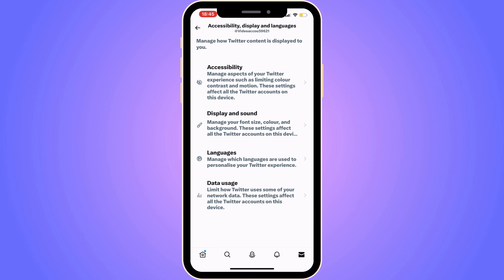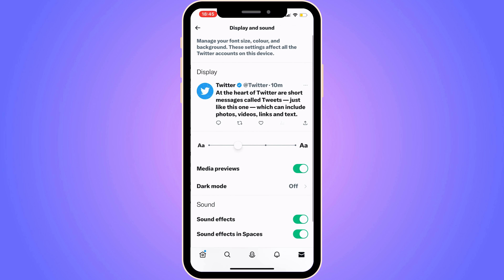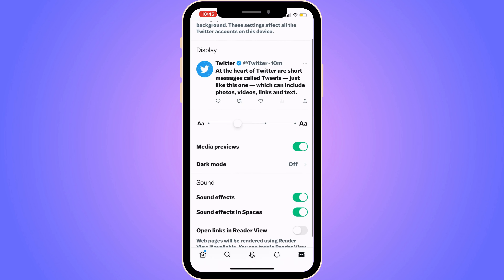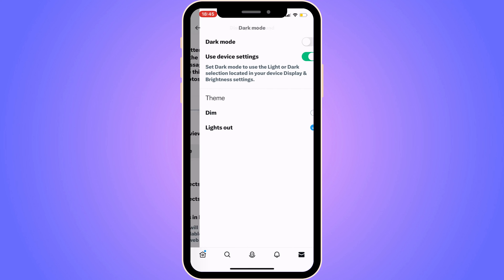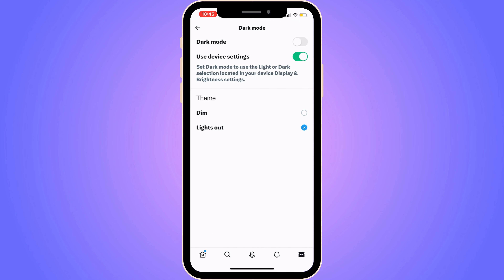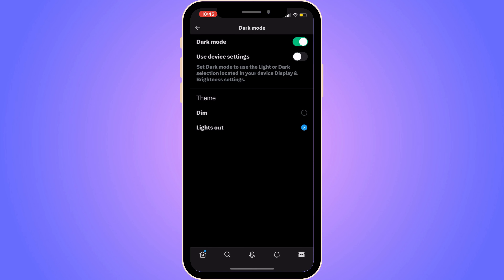Now click on Display and Sound, then click on Dark Mode. You can scroll down and click on Dark Mode in here. As you can see, mine is currently set to off — just enable it where it says Dark Mode, and you can now have dark mode on your Twitter.